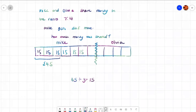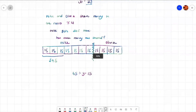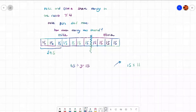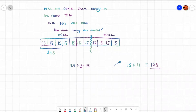Write 15 in each box. It's asking how much money was shared altogether. You can either work out Mike and Olivia separately and add the money together, or just do 15 times 11 because you've got the number 15 in 11 boxes. 15 times 11 is 165 — you can work that out using the lattice method, long multiplication, or the grid method, whatever you feel comfortable with. So the answer is 165 pounds.